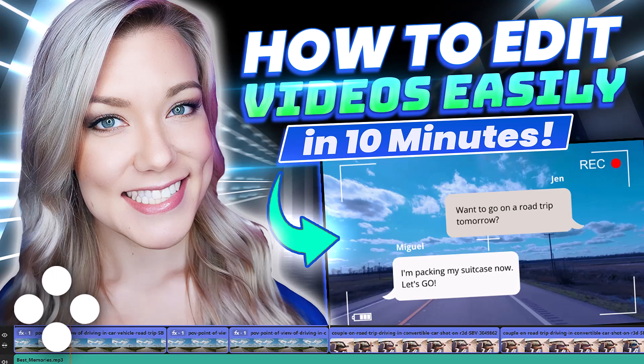Hello everyone, welcome back to my channel, Jennifer Marie, where I teach you how to become a work-from-home freelancer.